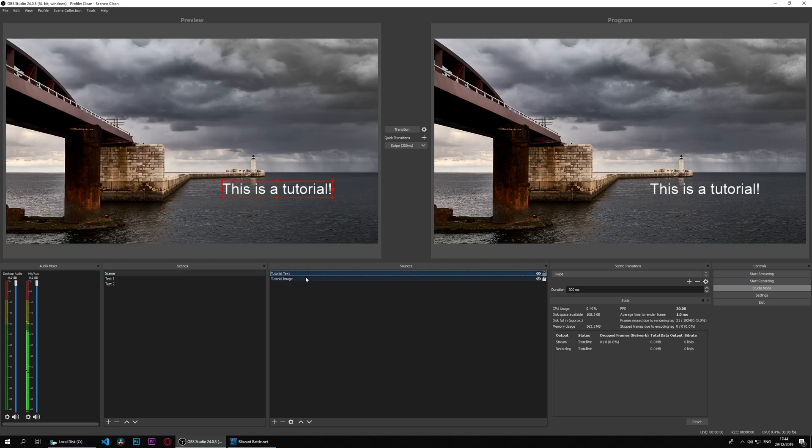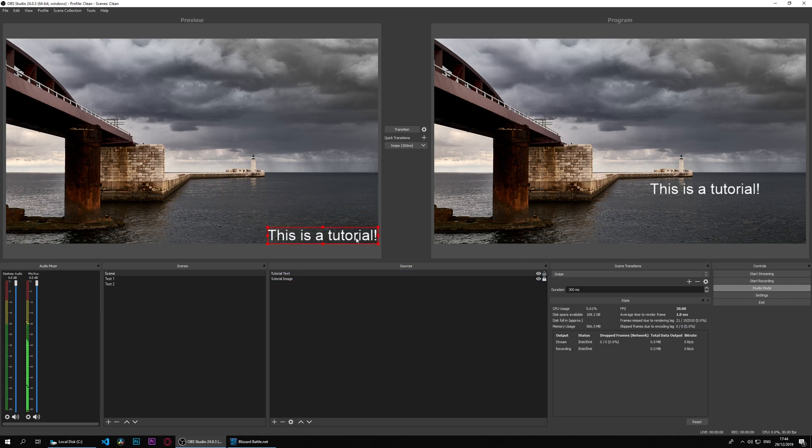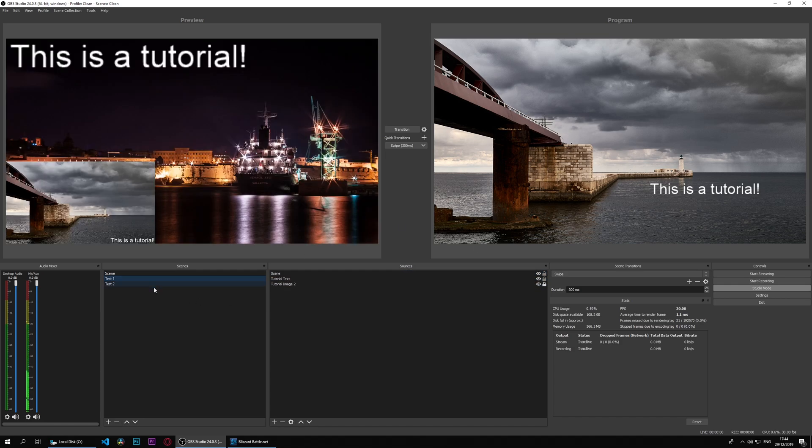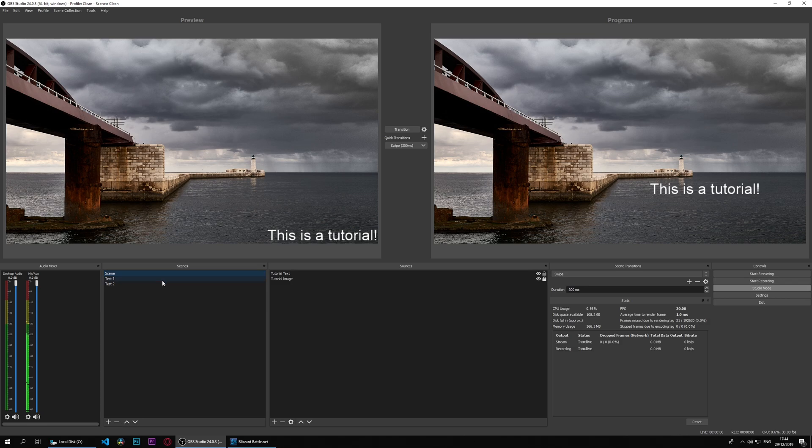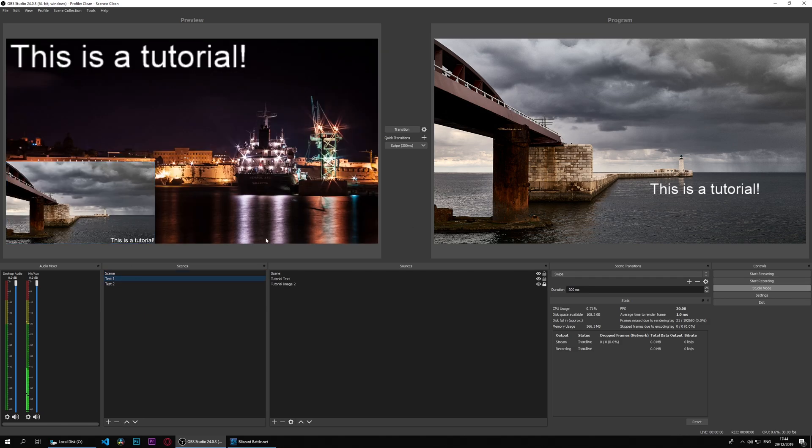If I change anything here, I'm going to move the text. I'm going to put it there. It moved, as you can see, because this in program is a duplicate of that scene.